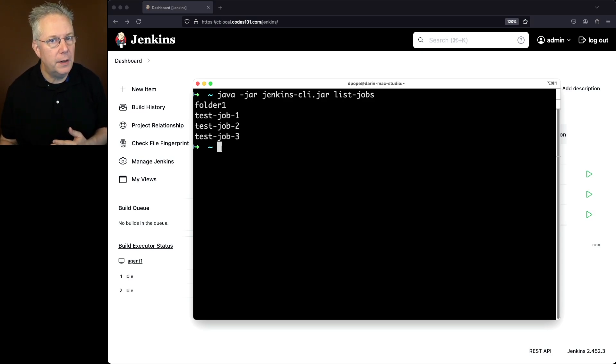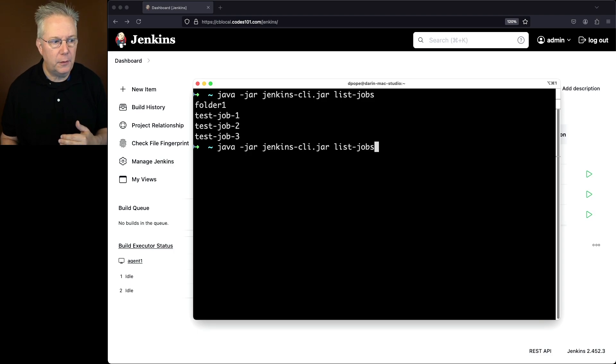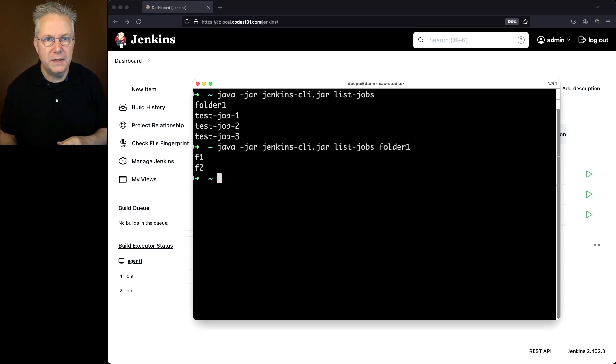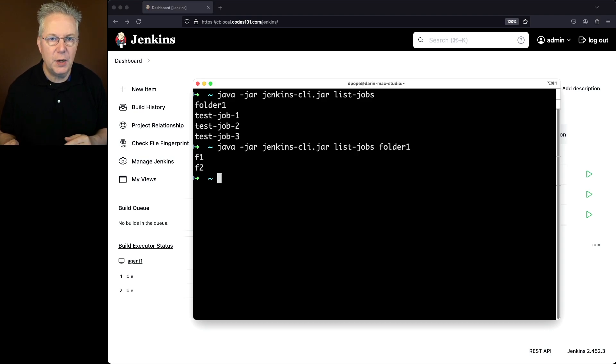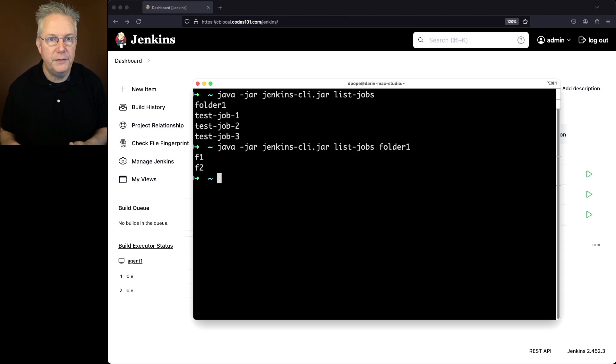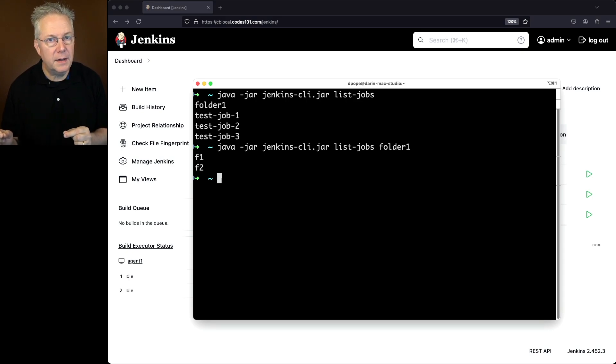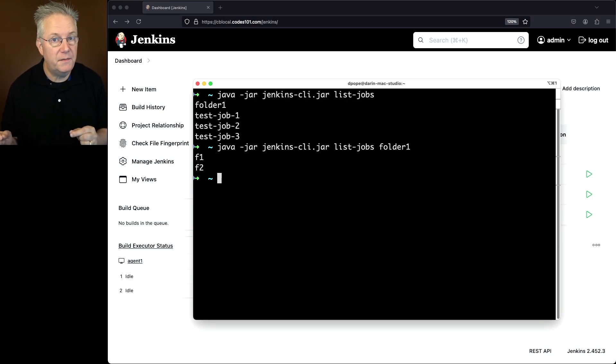Now let's go ahead and take a look at what happens when we pass in folder one. So we'll type folder one. Here, we're able to see the two jobs that are within folder one, F1 and F2. So depending on what value you give the name, it's going to try to look for that and then list out any jobs that it finds once it finds that object.